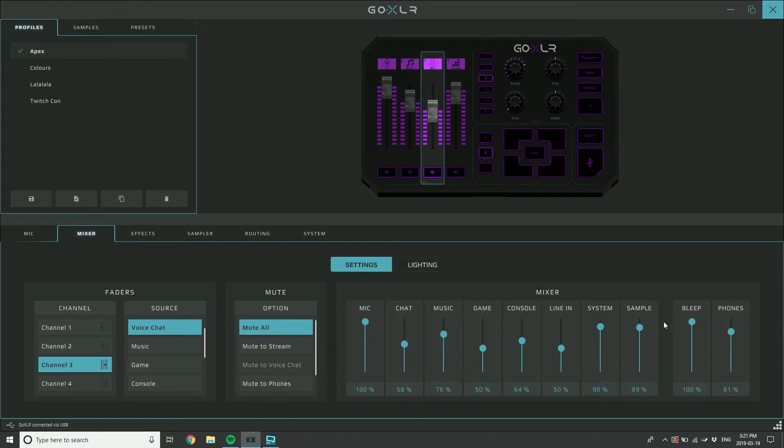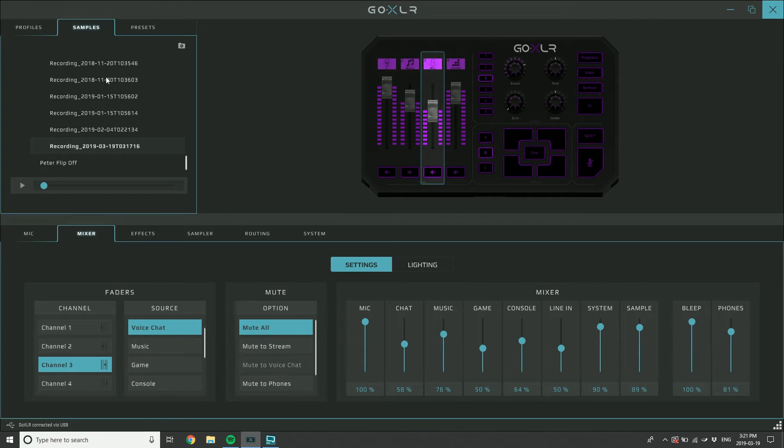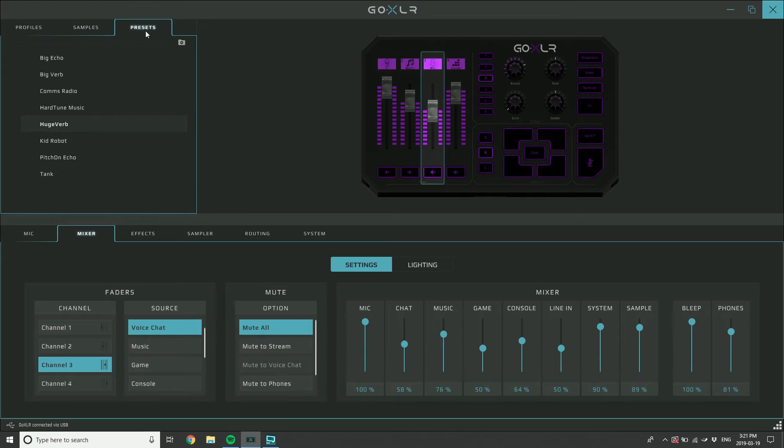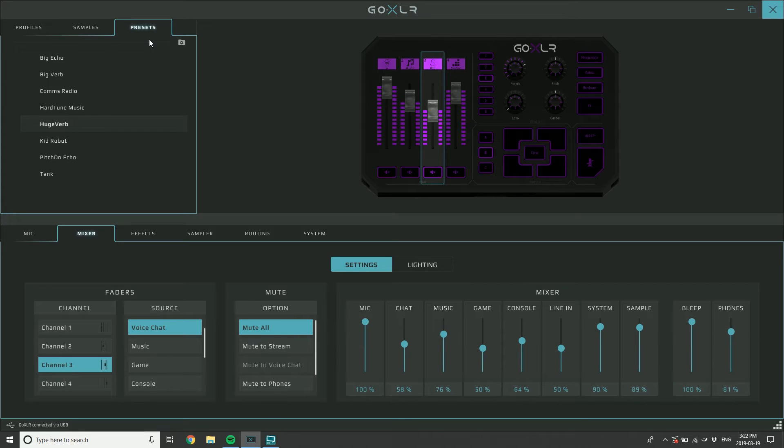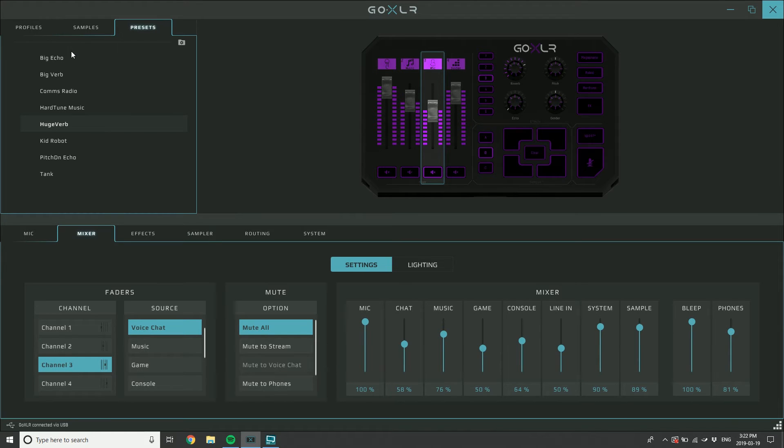All of those settings are saved per profile. Then we've got samples and presets. They're saved to the profile but also to your library, and it's allowing you to have access to particular samples or particular presets for voice effects but not necessarily have to tie them to a profile.